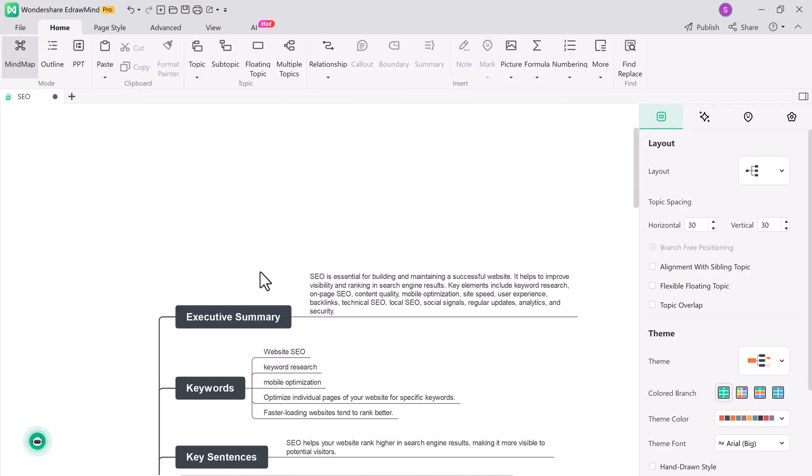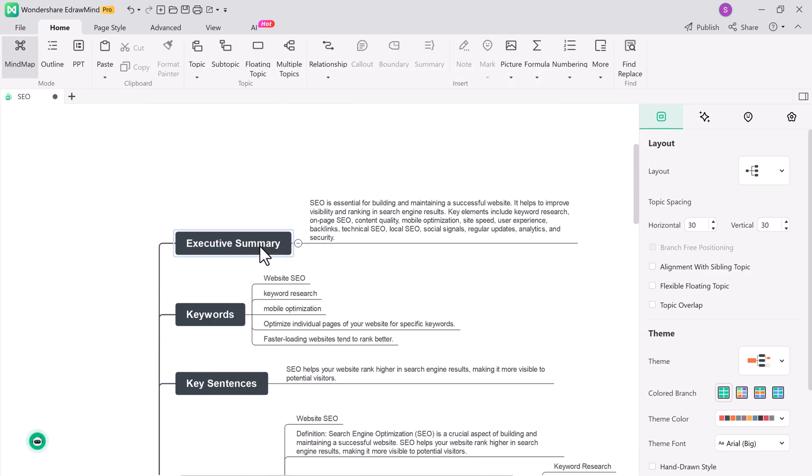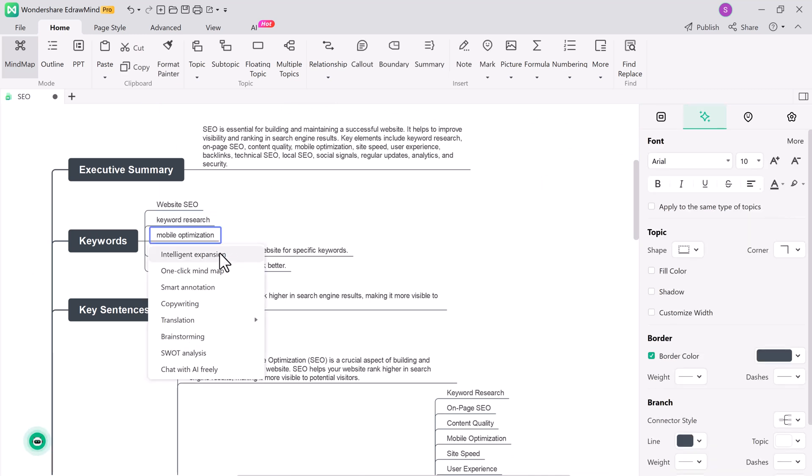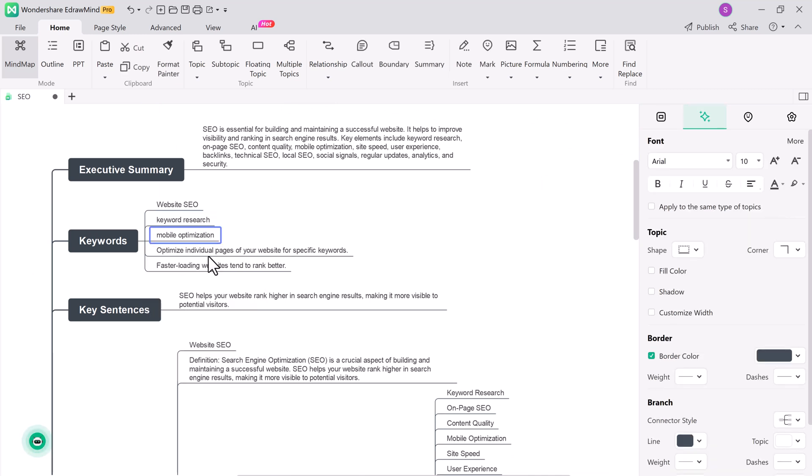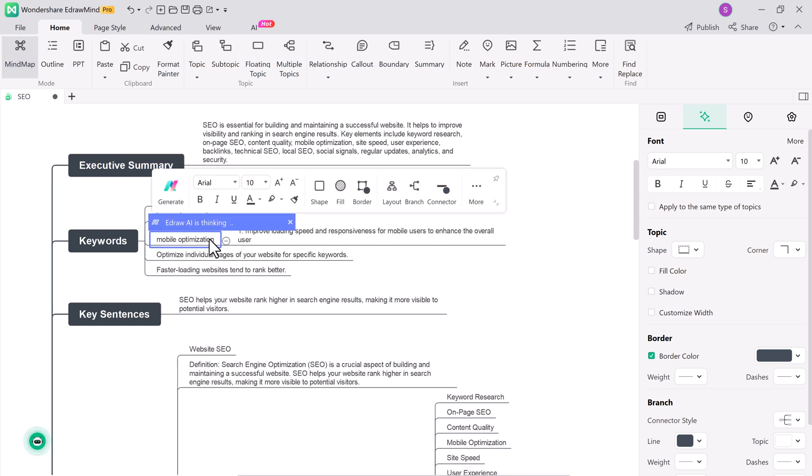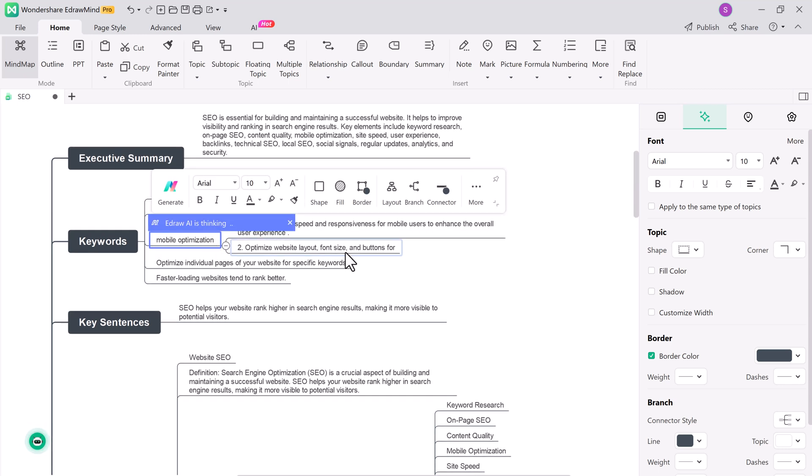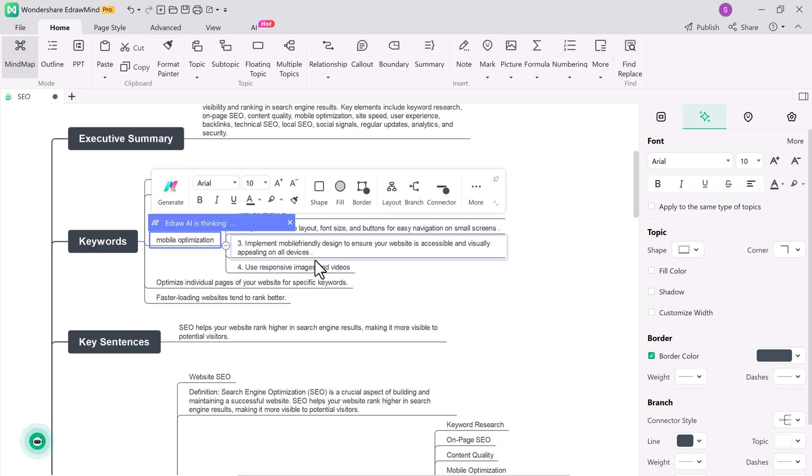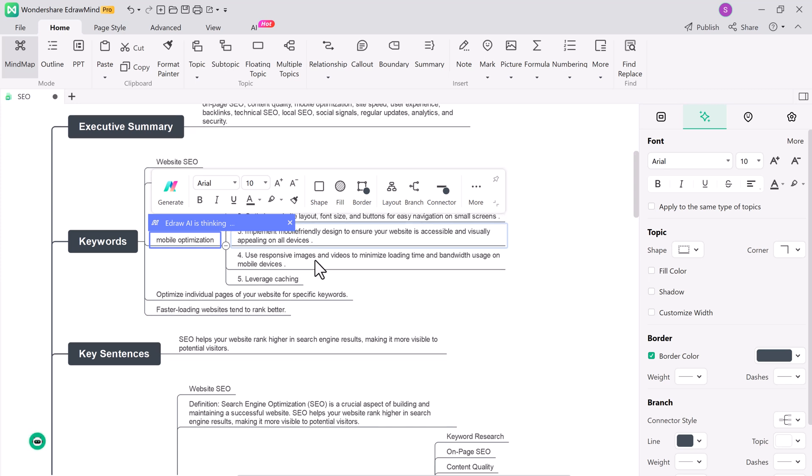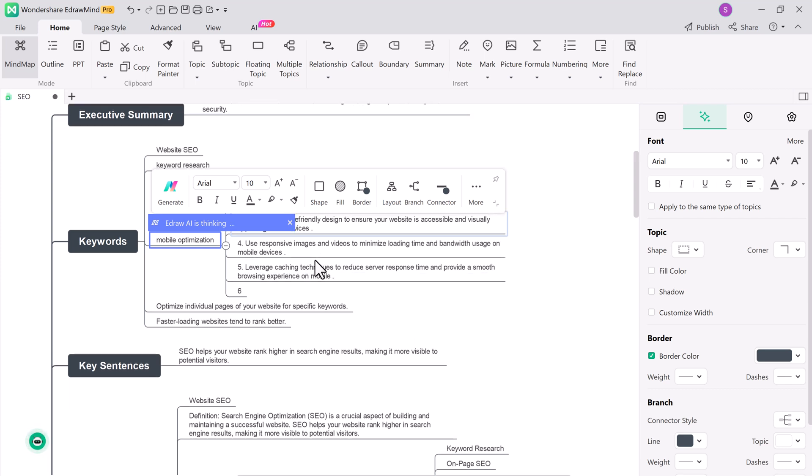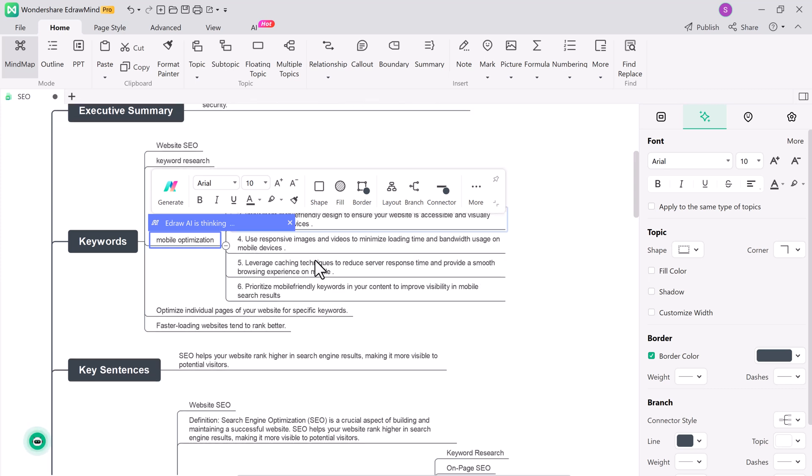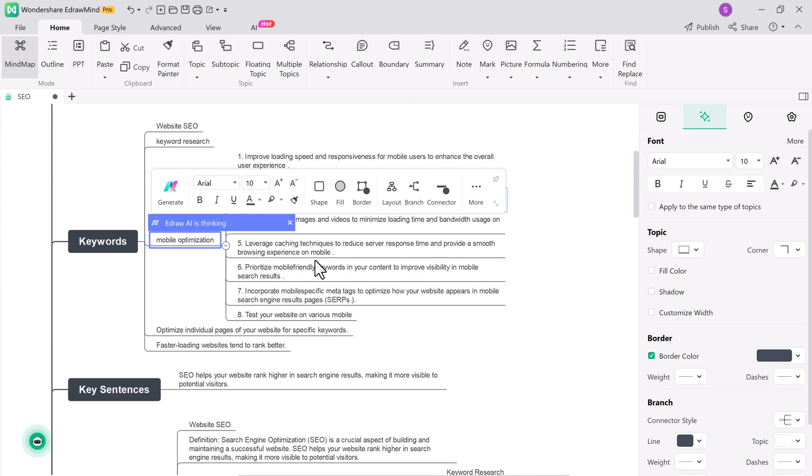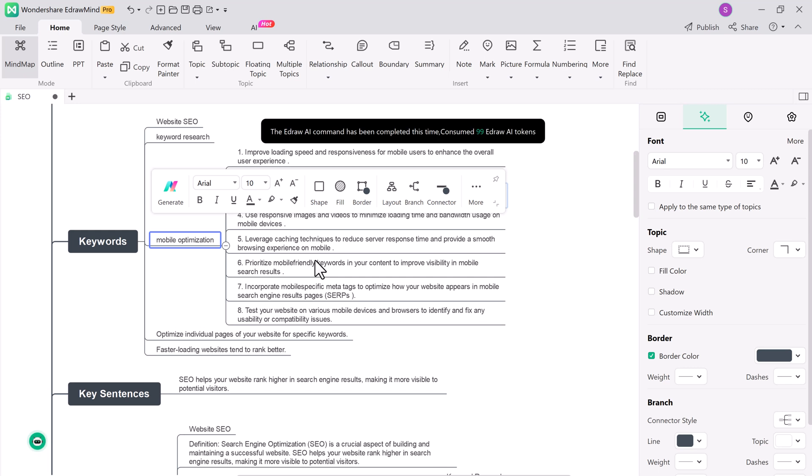You can edit and expand the mind map as you like, rearrange topics, and add your own ideas. This feature is perfect for students looking to make notes, professionals brainstorming ideas, or anyone who wants to visualize information in a more organized way.